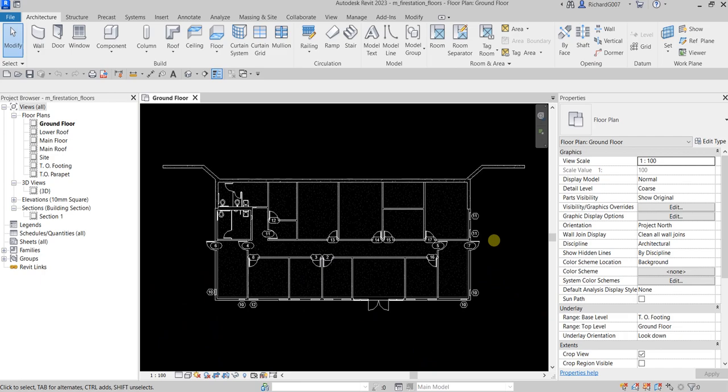What's up guys, Learning with Rich here. In this video we are going to continue developing our building model. This time I'm going to show you how to create and modify floors.